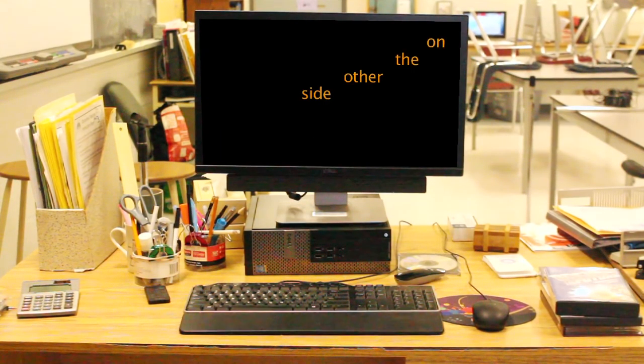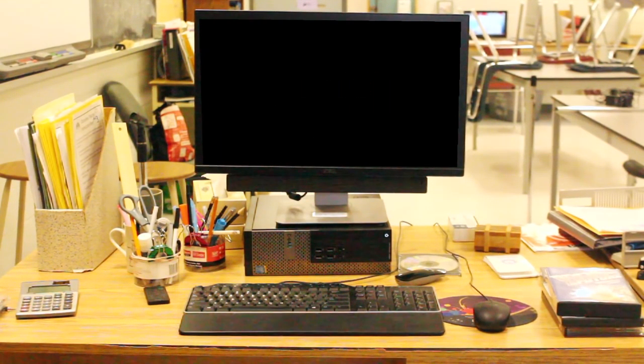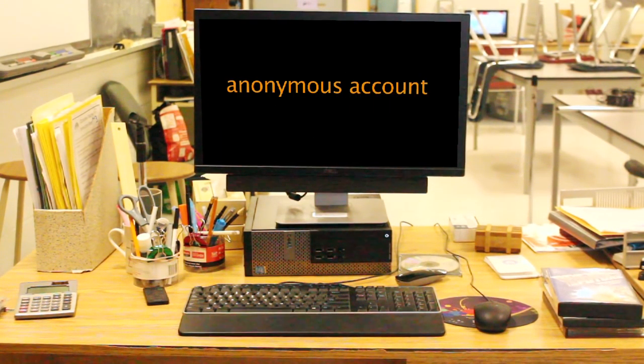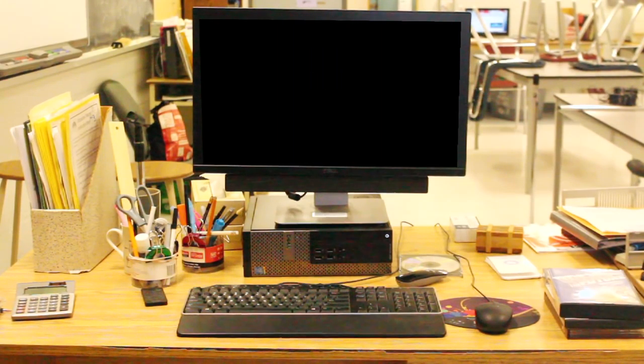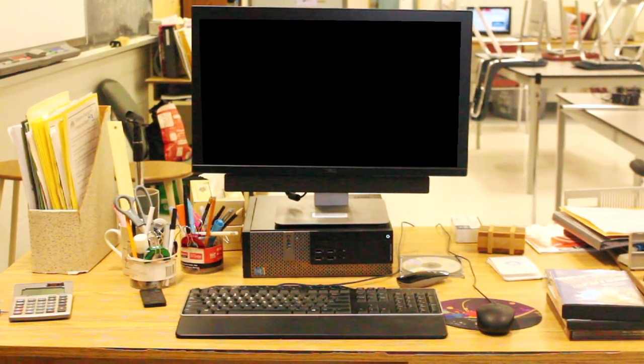On the other side of a screen, someone was writing under an anonymous account, someone was trying to hide who they are to make me feel worthless.